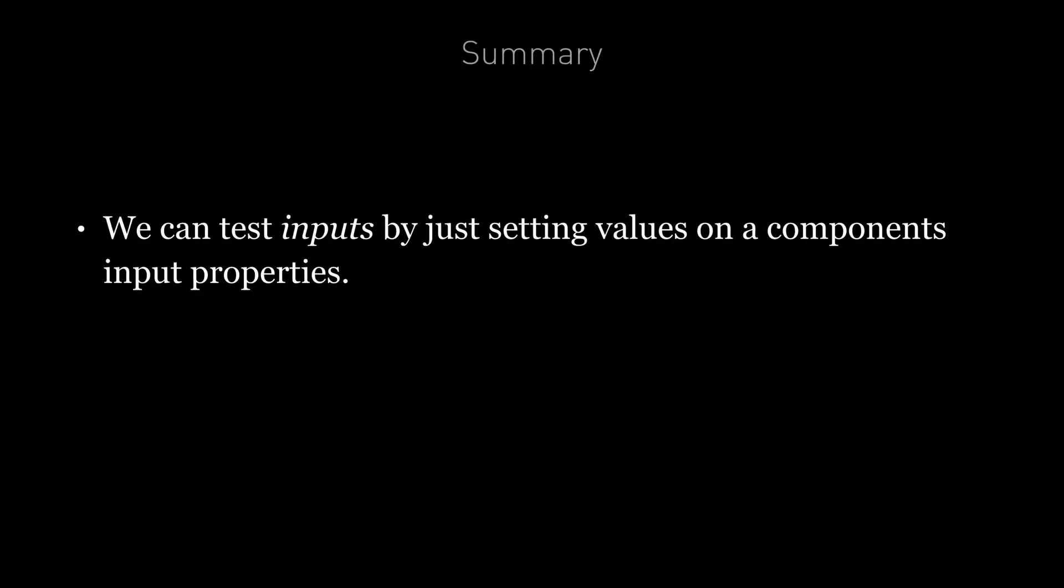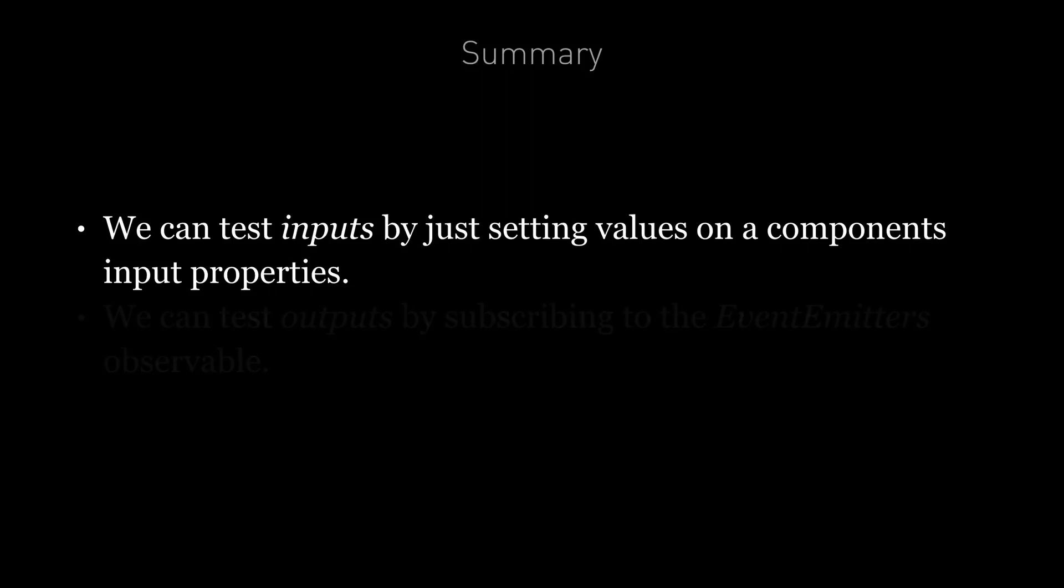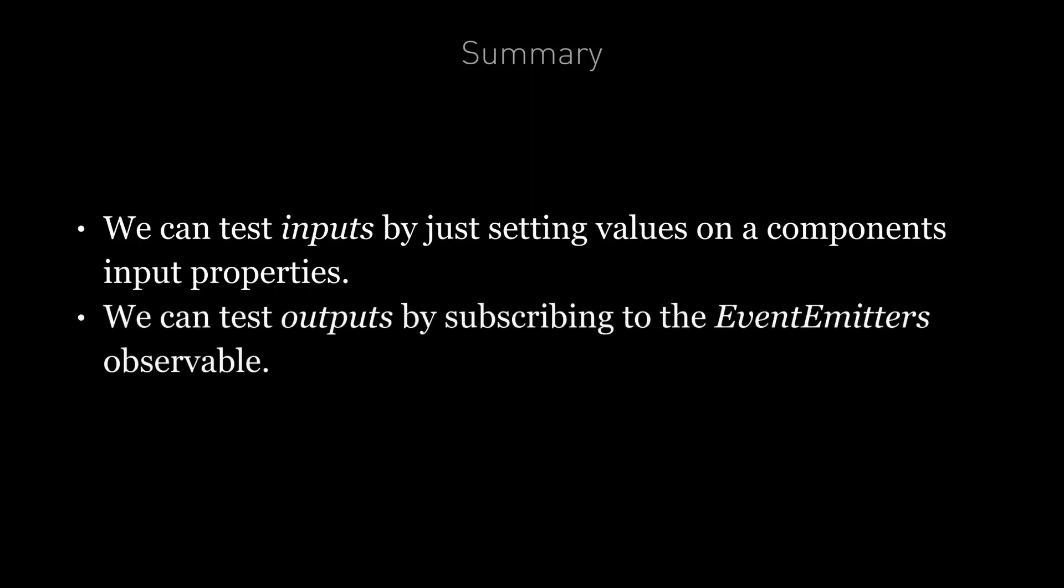So, in summary, we can test inputs by just setting values on a component's input properties. And we can also test outputs by subscribing to an event emitter's observable and storing the emitted values on local variables. Now in combination with the previous lectures and the ability to test inputs and outputs, we should now have all the information we need in order to test components in Angular. In the next lecture, we're going to take a look at how we can test directives.